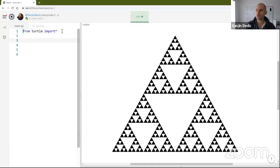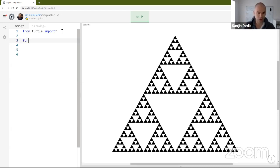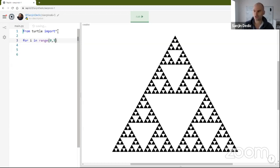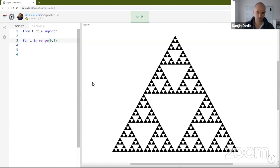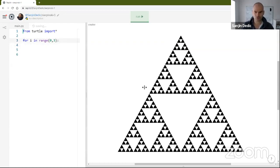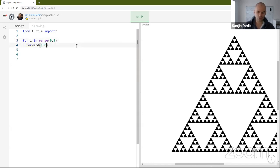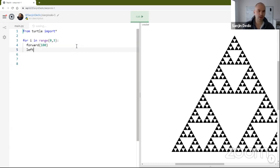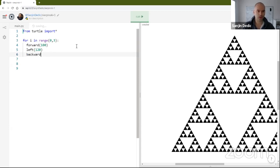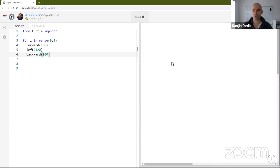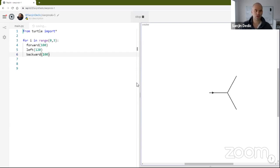We're going to go in three directions, so we're going to say for i in range 0,3. So three times, we're going to go forward a certain distance. Let me just resize that to something reasonable. We're going to go forward 100 and then we're going to turn either left or right, it doesn't matter, 120, and then we're going to go backward 100. So if I run this, you're going to see this structure.